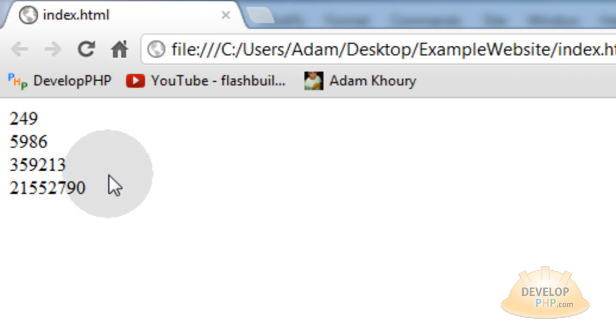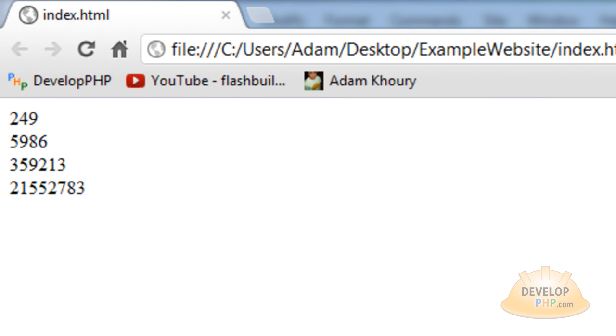And the minutes would tick down, too. And the hours, if you sat there and watched it that long.